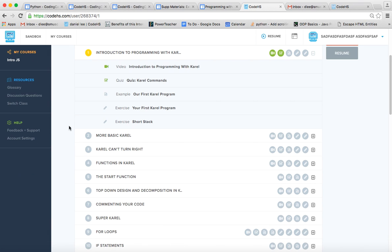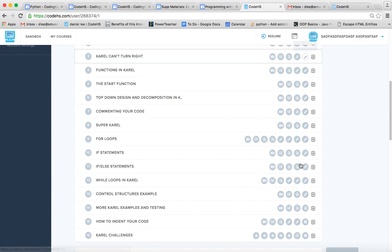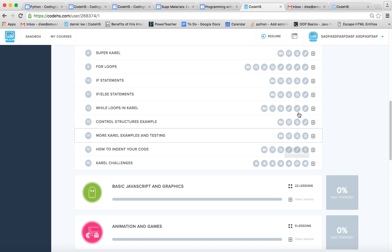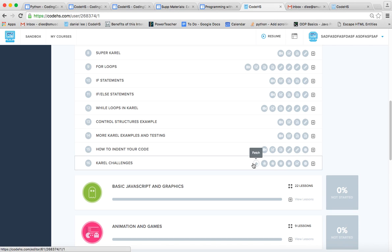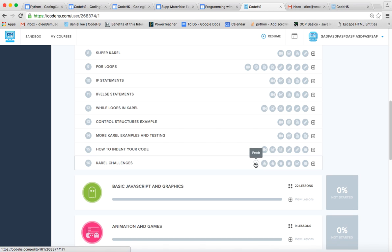And then we've already done all of these exercises. But here at the bottom with Karel Challenges, we have five very interesting challenge exercises. And so let's start with Fetch.